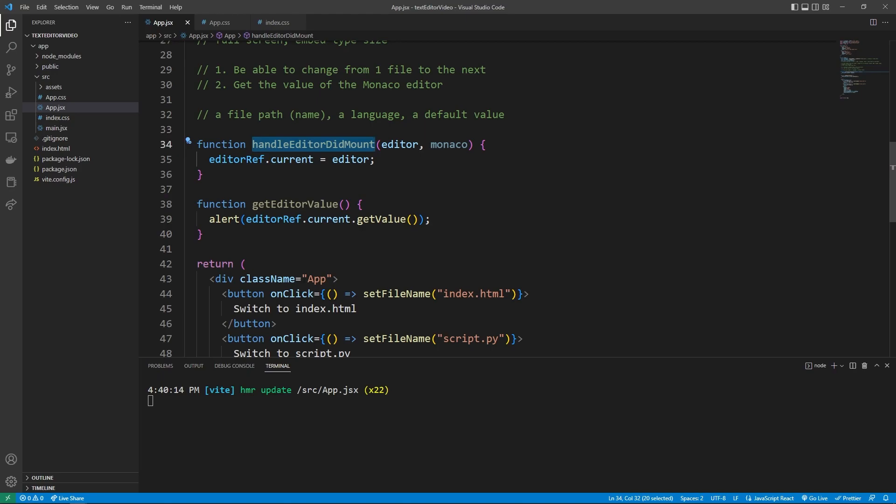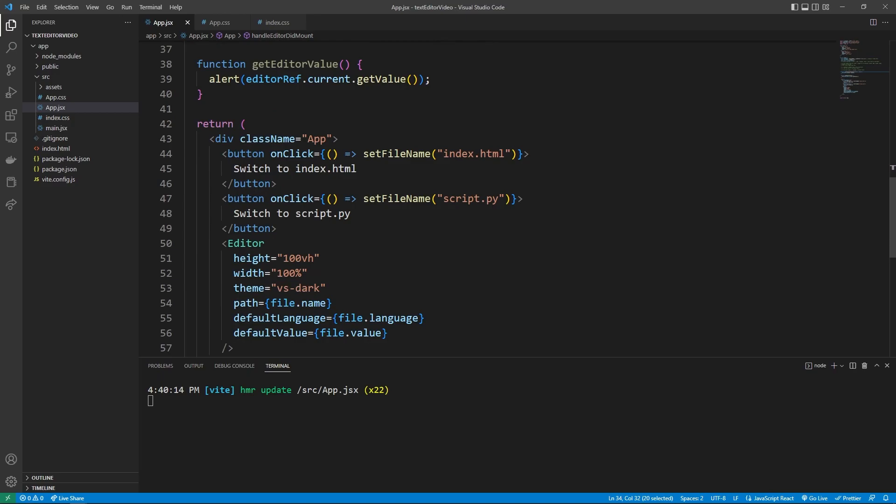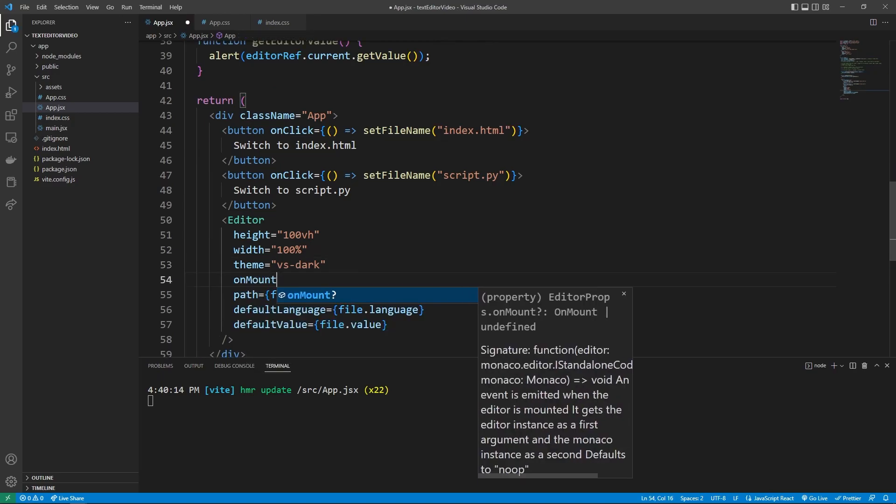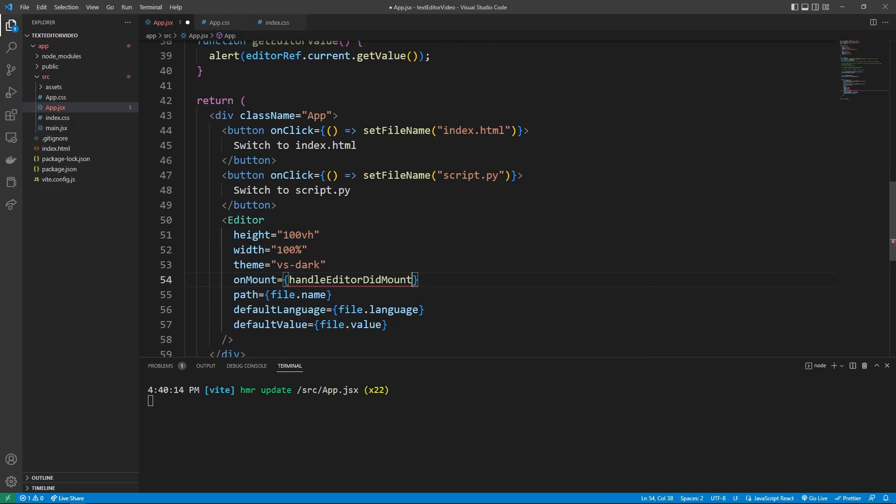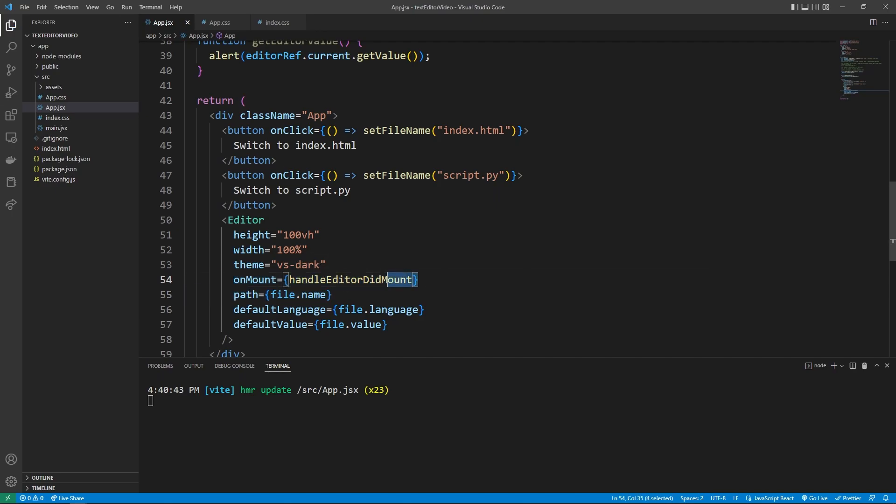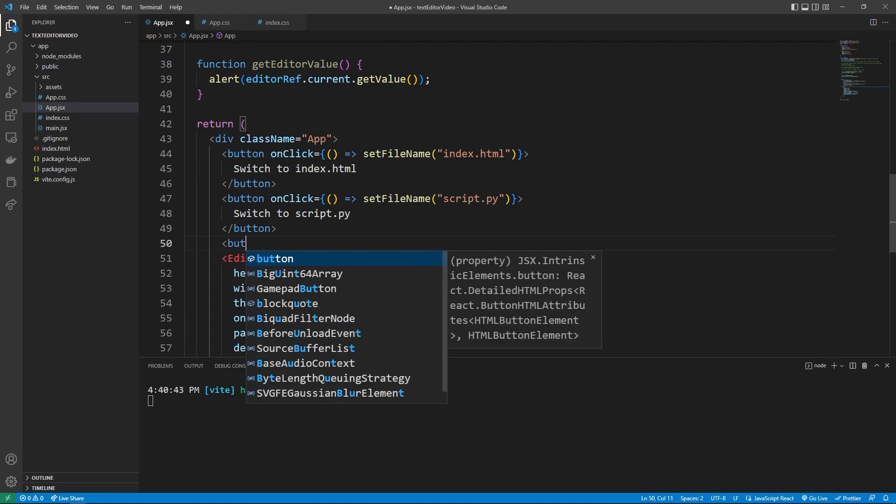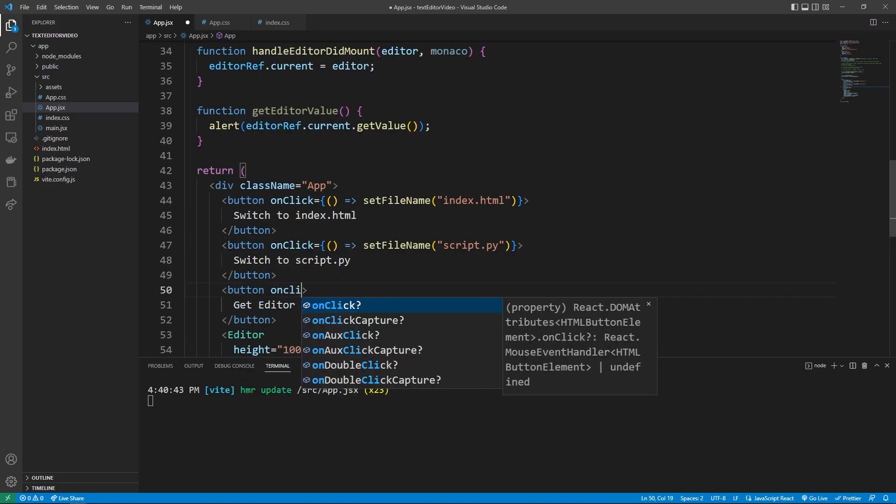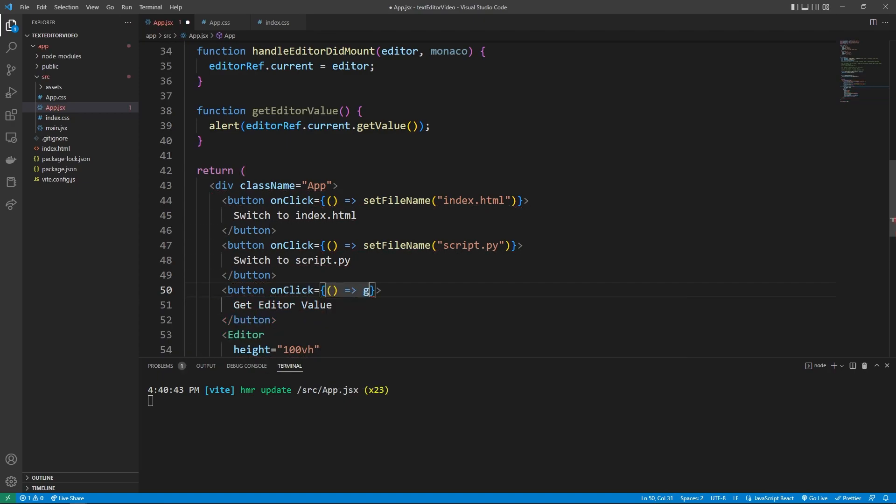And this function at line 34 handling the editor mount doesn't run by itself. So we need to go down to the editor. And when the onMount event gets hit, we wanted to then run the handleEditorDidMount code. And so now that this is running, when our website gets loaded, we can finally make that button that is going to get editor value. And so when they click this, we want to say getEditorValue, which is the function we made on 38. All right, let's save this and go to our website.